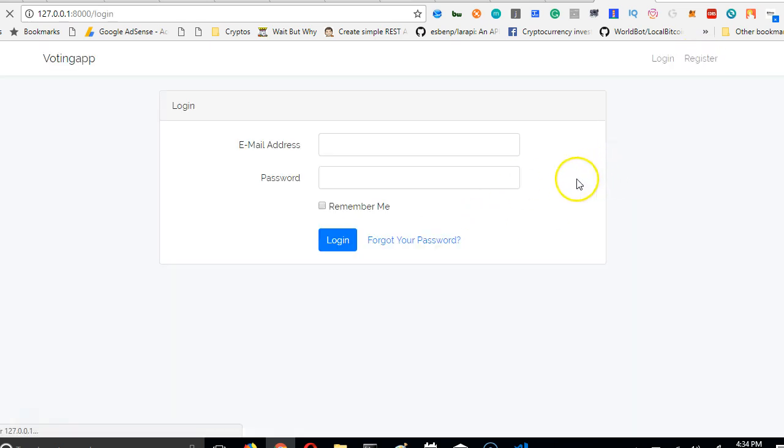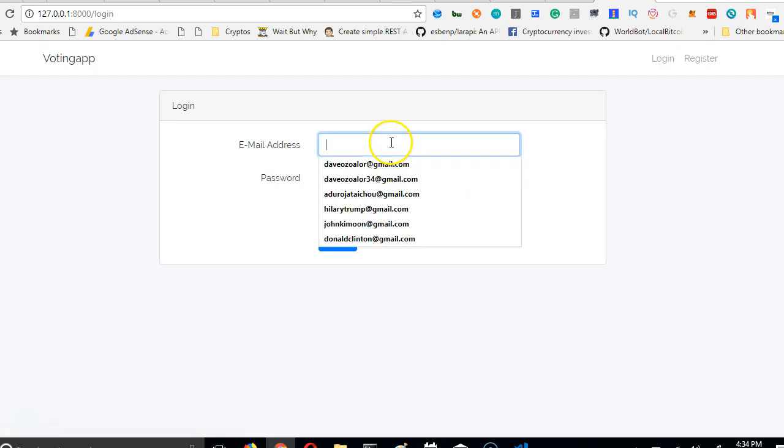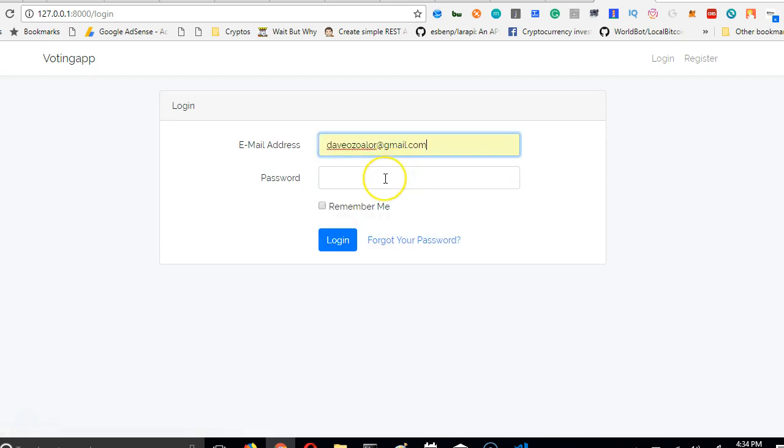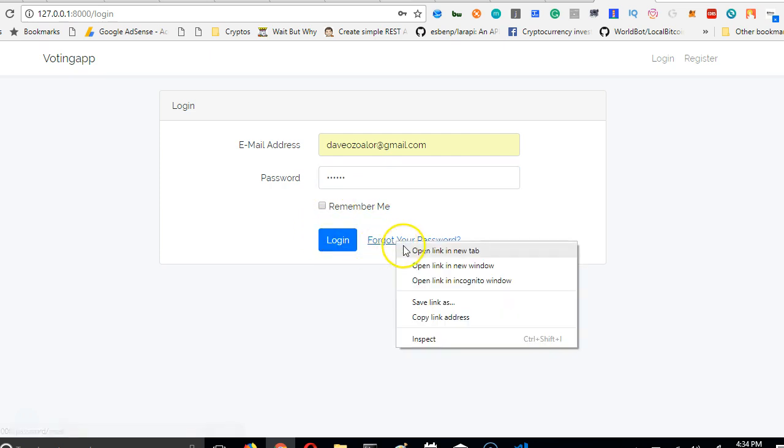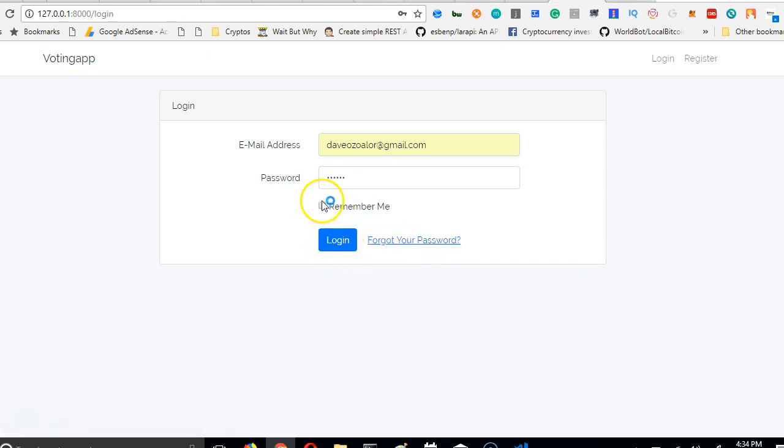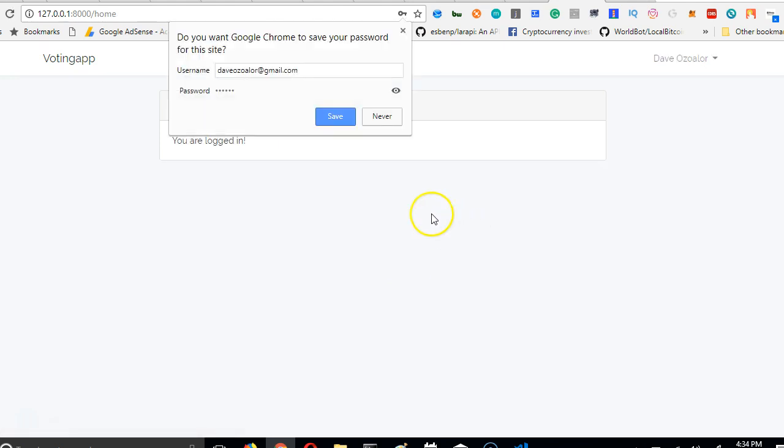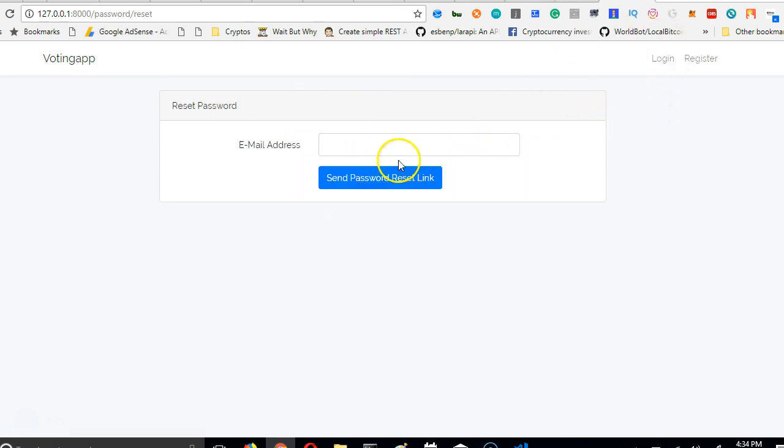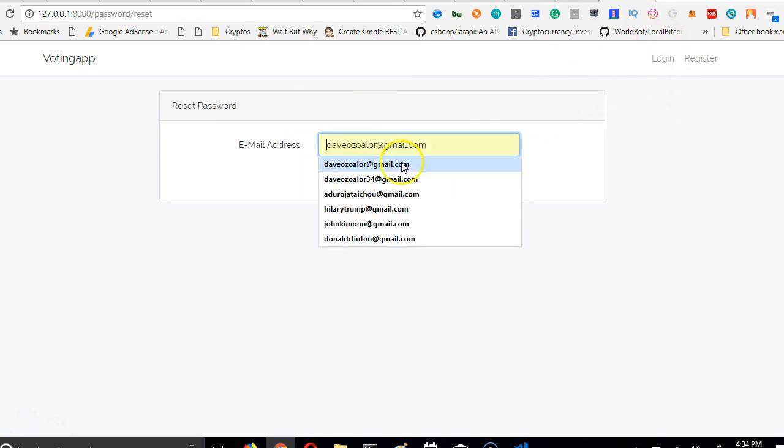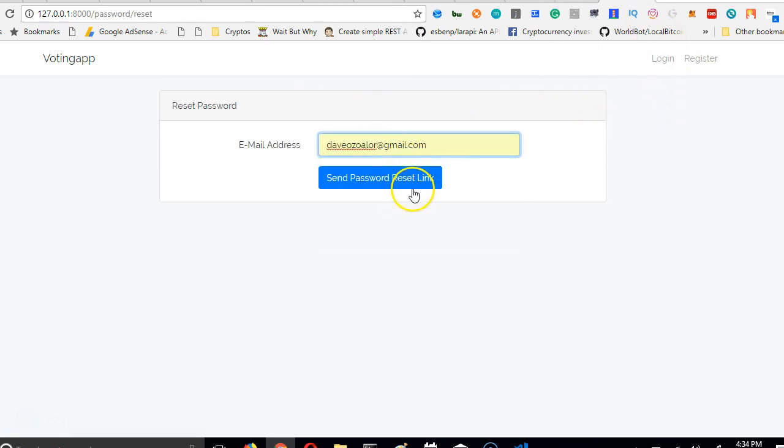Login. So enter this, enter my password. Even forgot password. Let me right-click and open it in a new page. So this is awesome because it gets you well started. We're logged in again, as you can see.